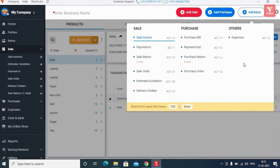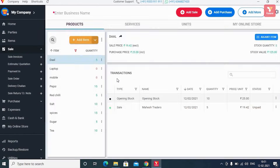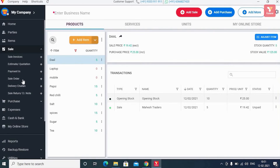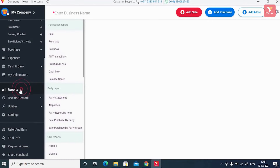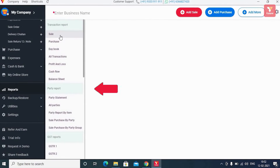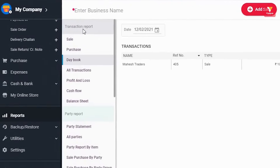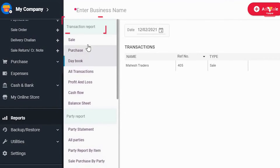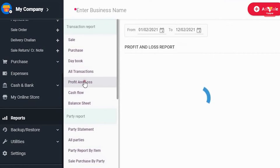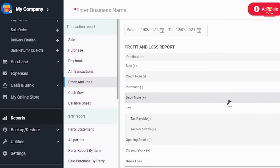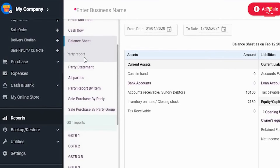But we all know that in business, along with billing and inventory, accounting is also important. Vyapar creates all such accounting reports for you. Click on the 'Reports' option in the left menu. Here you'll find all financial reports and daily reports, updated automatically in accordance with your transactions. These include transaction reports, day book, cash flow, profit and loss report, balance sheets, and all party reports including party statements.